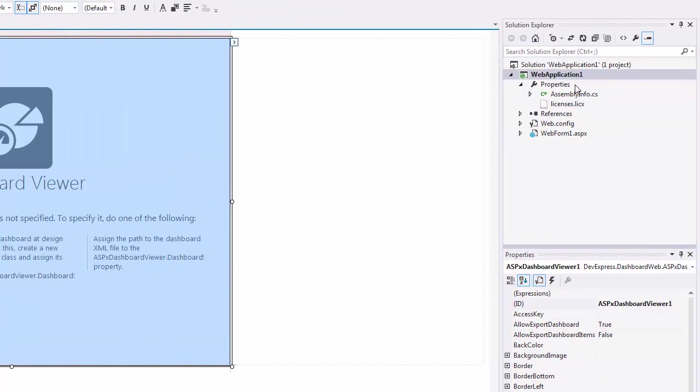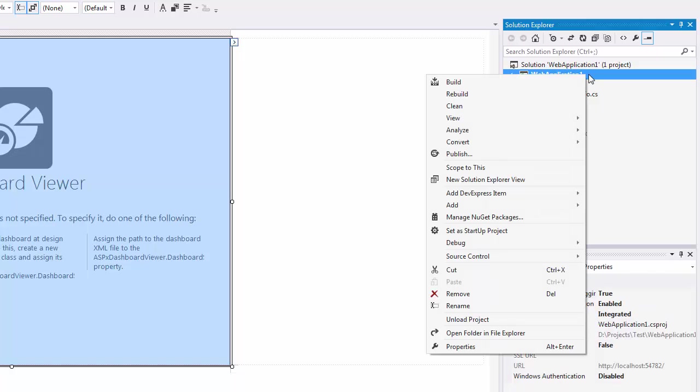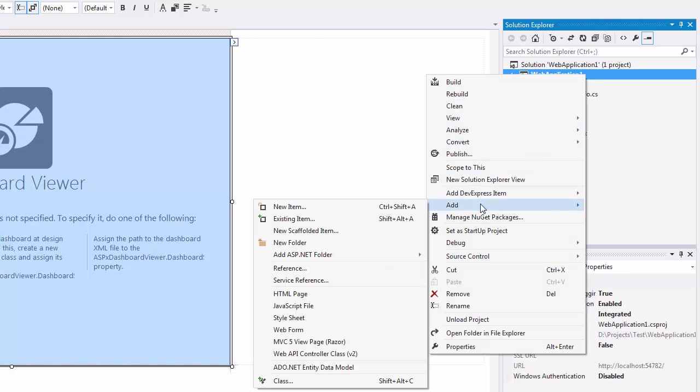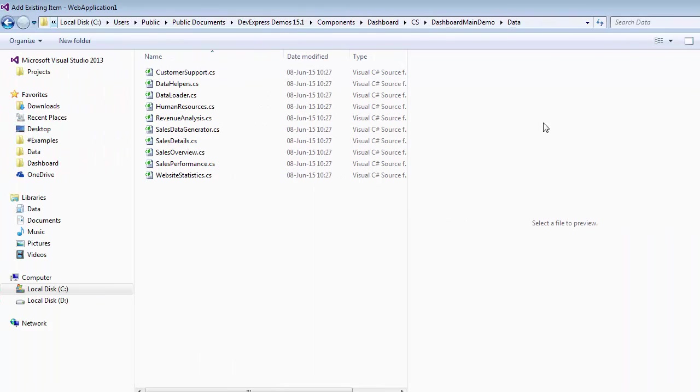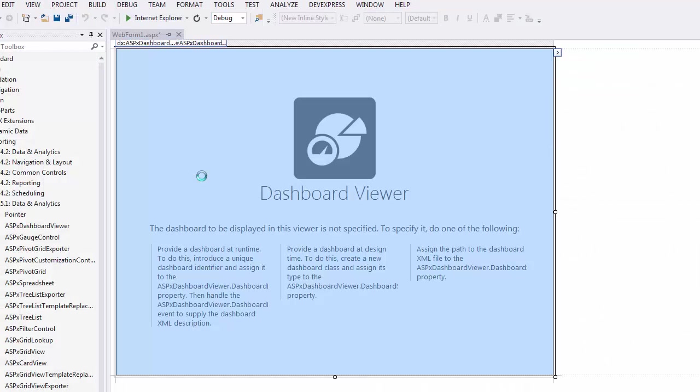Right-click the project and select Add Existing Item. In the invoked dialog, select the website statistics.cs file.